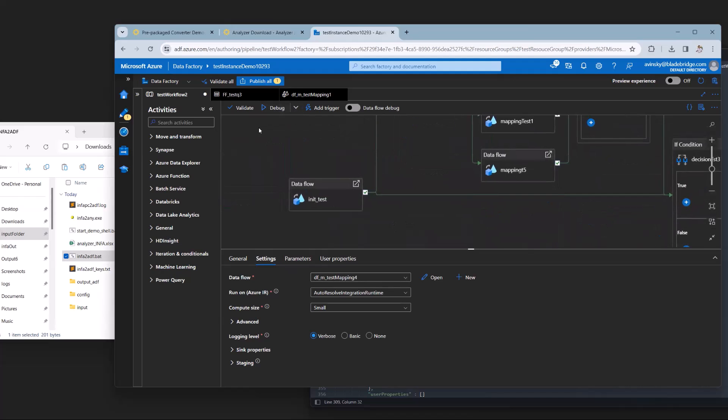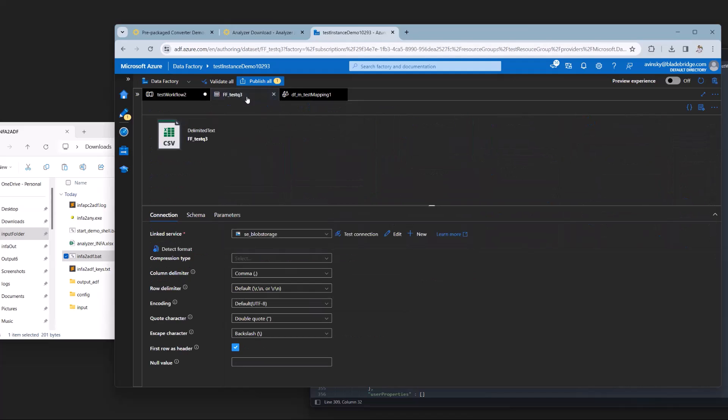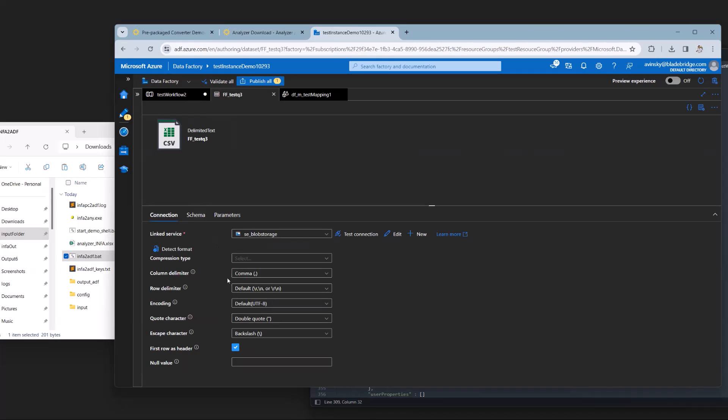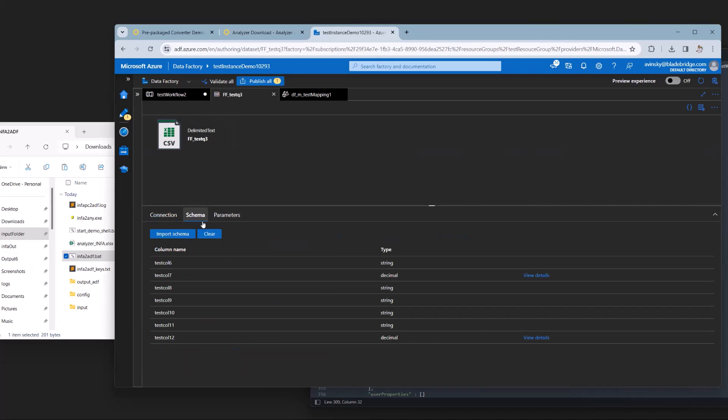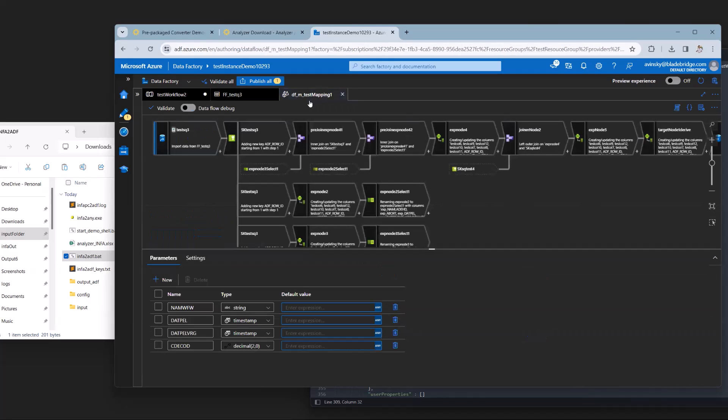If we look at an example data set, we have a schema. We also have connection information with the link service that we would like and some more information. We have schema that has the columns and the types. If we look at an example mapping, we'll see sources, expressions, joiners, and targets.